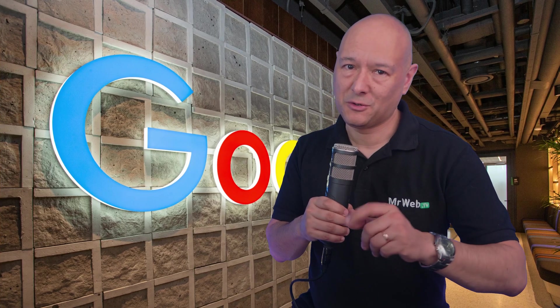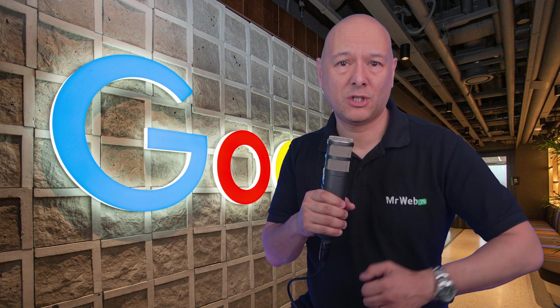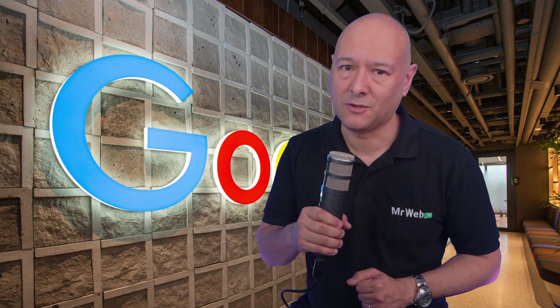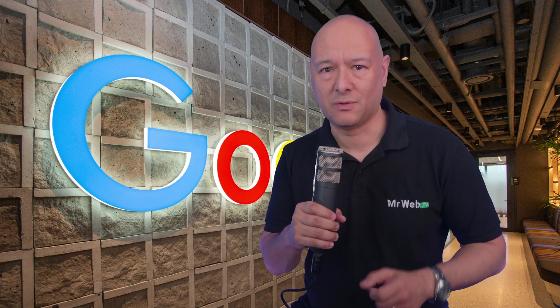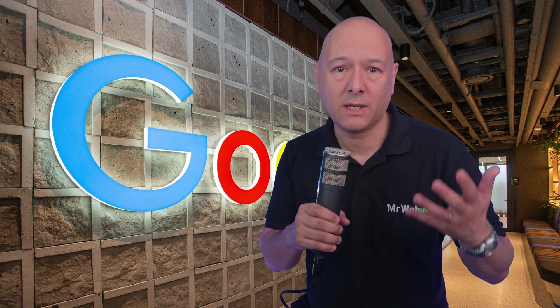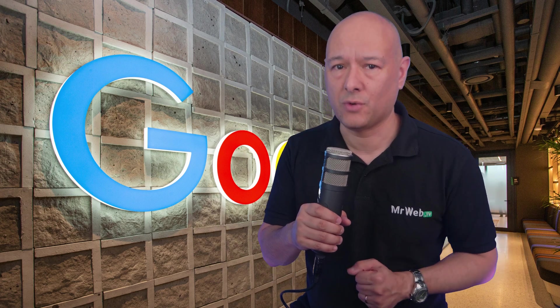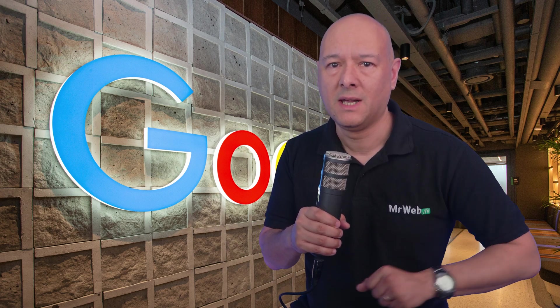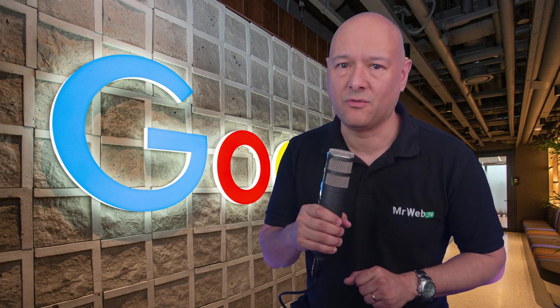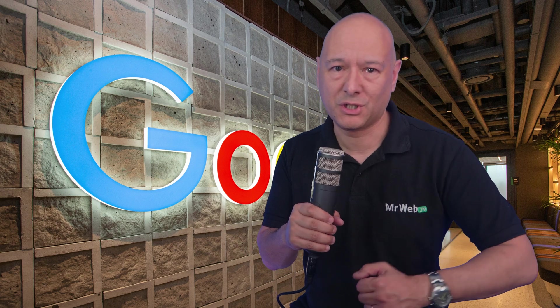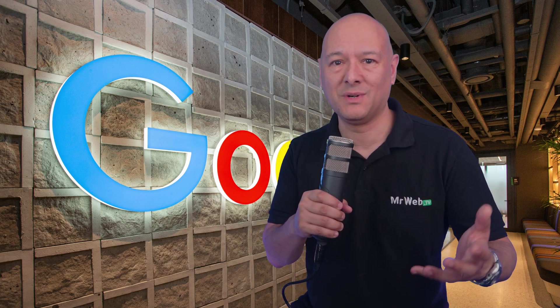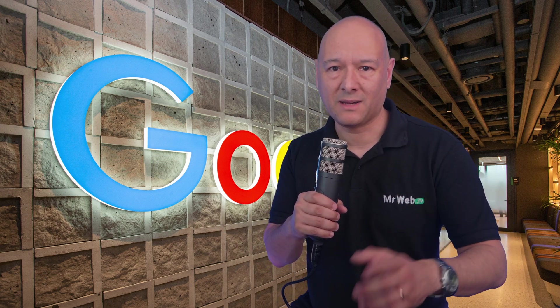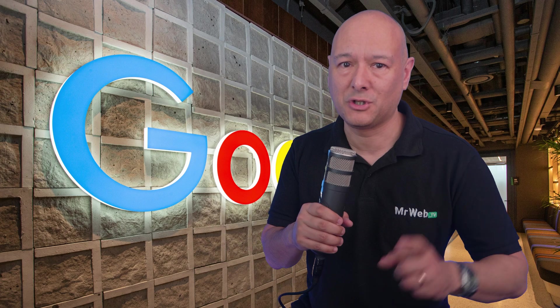Introducing Google Bard, the world's first large language model for creative content generation. Bard can generate text, translate languages, write different kinds of creative content, and answer your questions in an informative way. In this video we'll show you some of the amazing things that Bard can do, so sit back, relax, and let Bard take you on a journey of creativity.